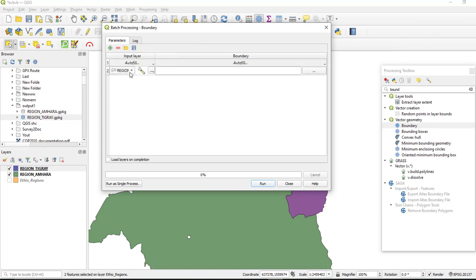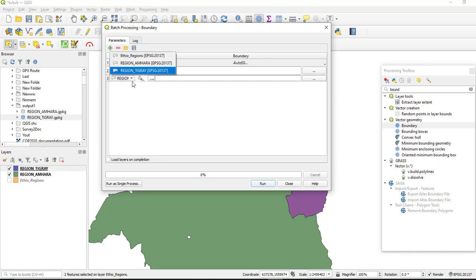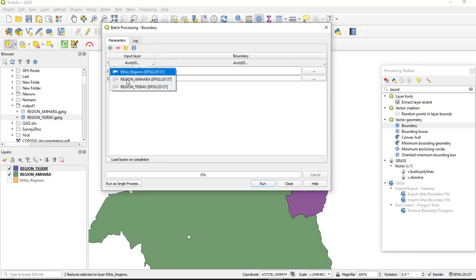And our input will be these two polygons. The first one is this one, press this plus icon and add the second polygon. Here is the first one and the second polygon is this one.